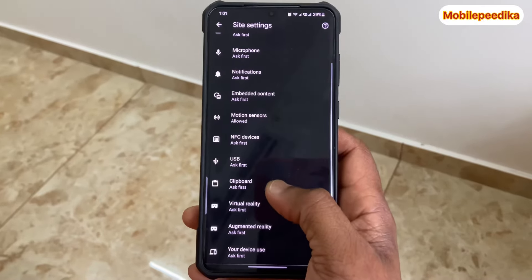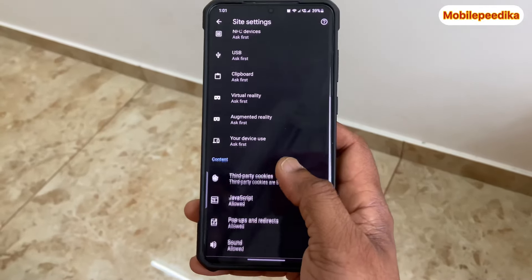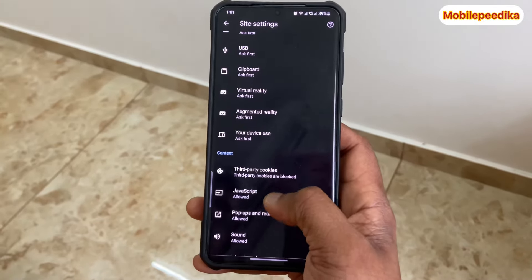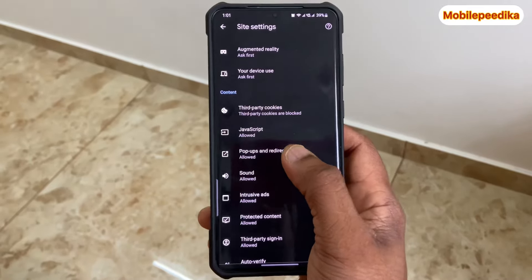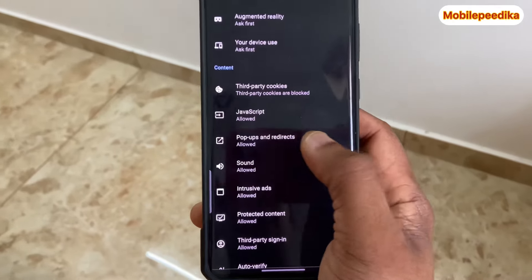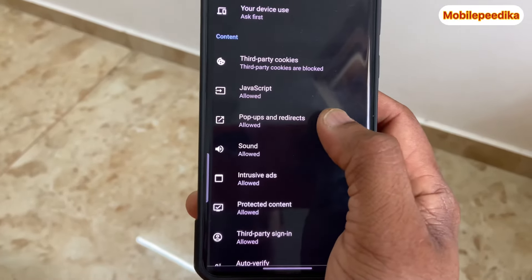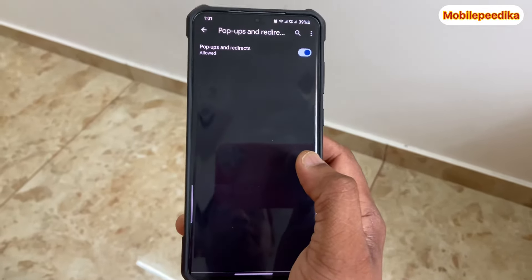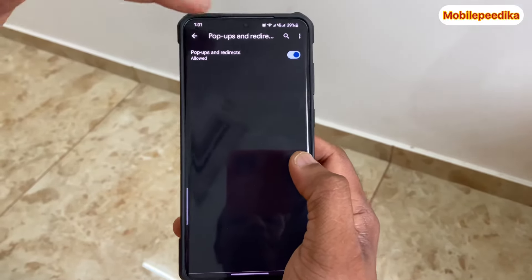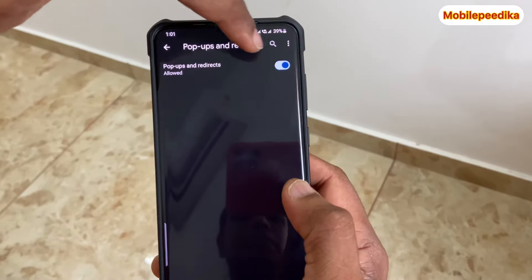We have to scroll down. There is an option for pop-ups and redirects. This option is allowed in Google Chrome by default. If you want to add the option, it will be blocked.